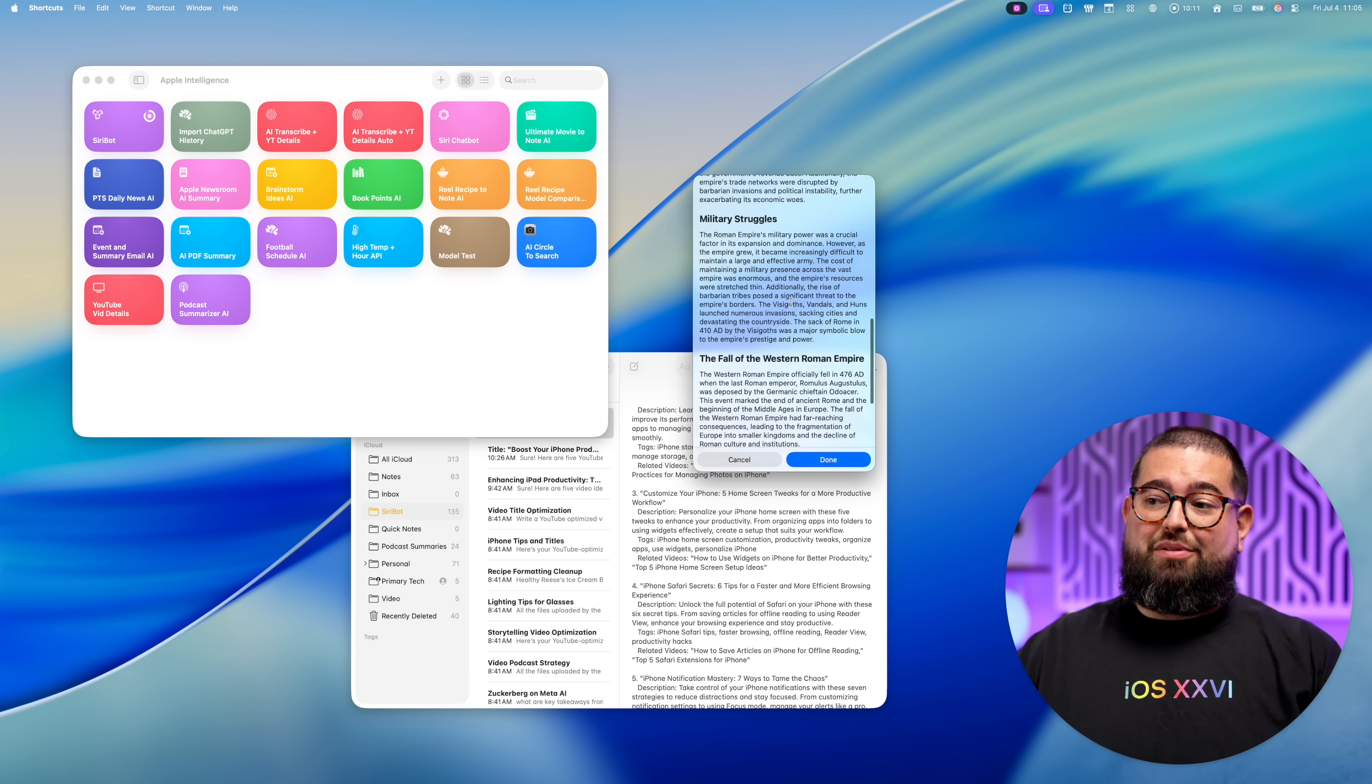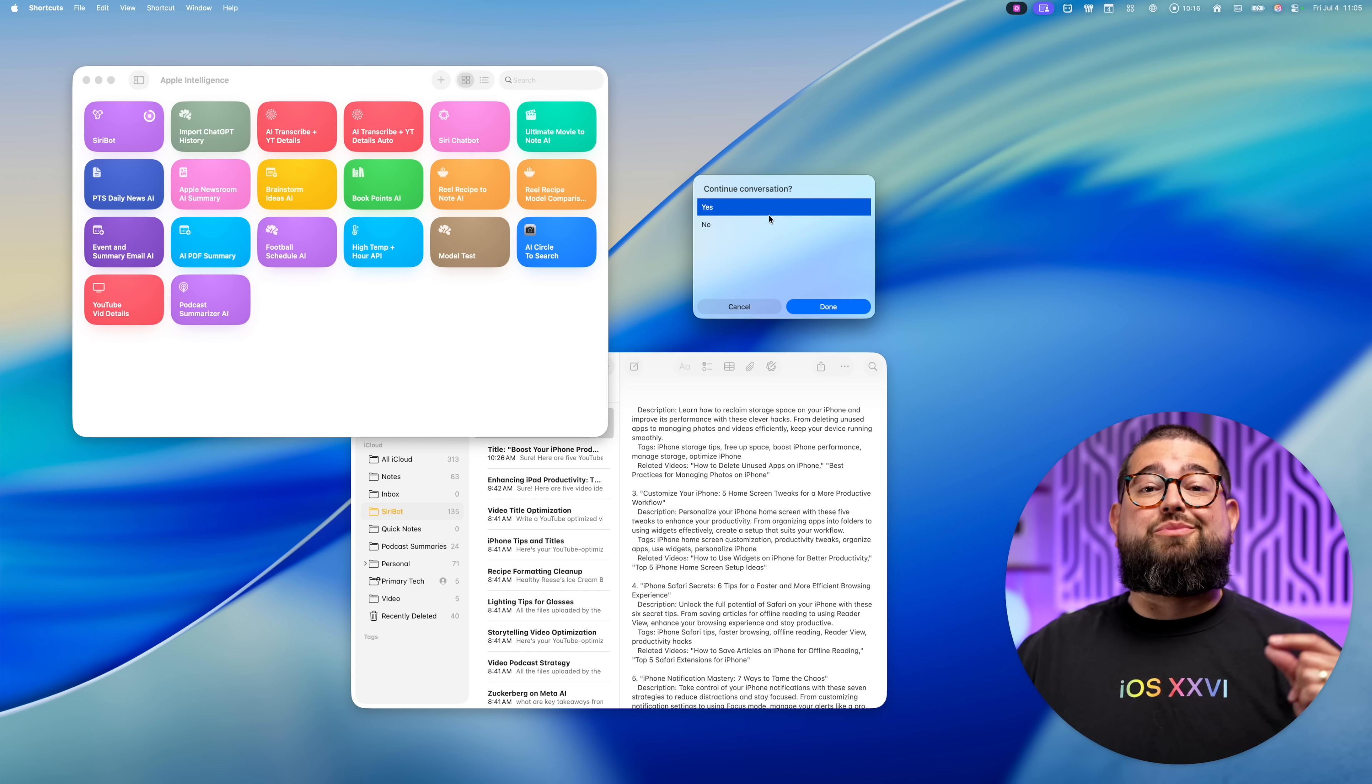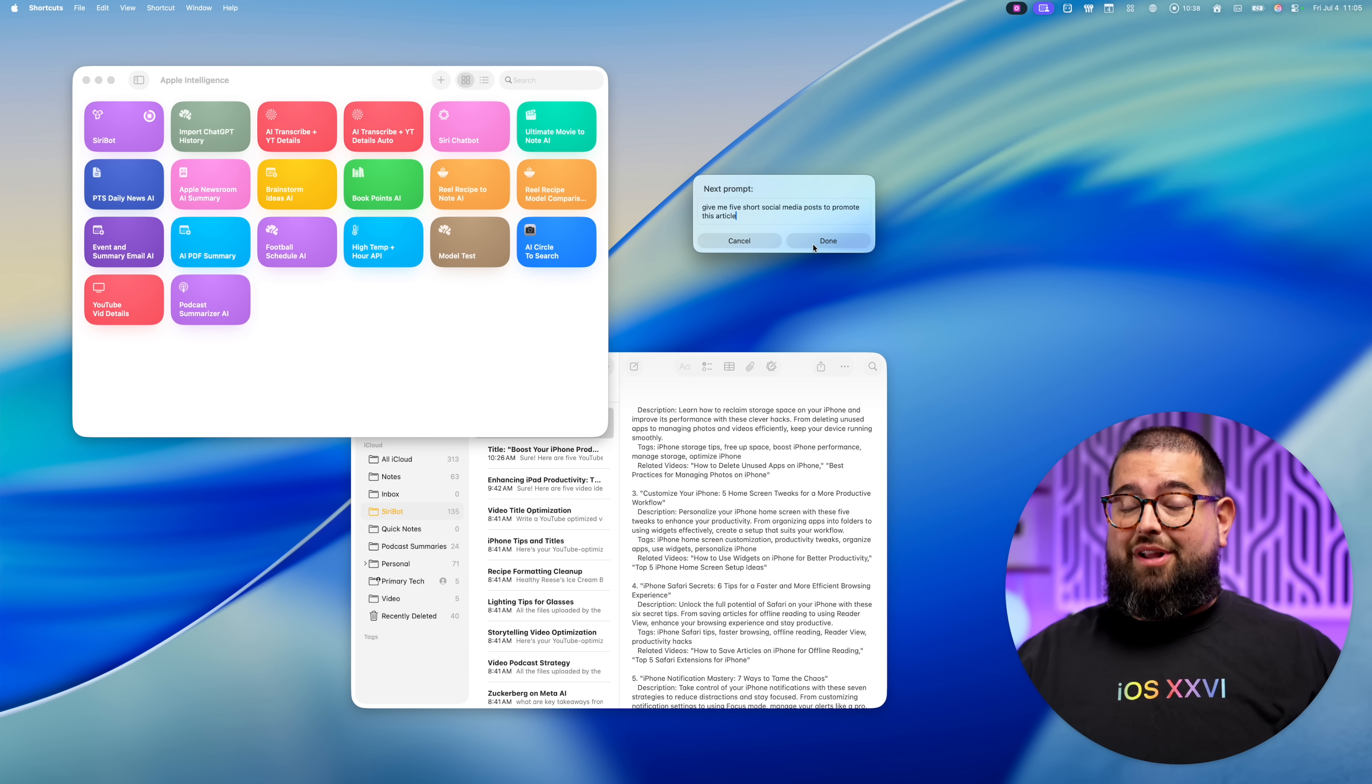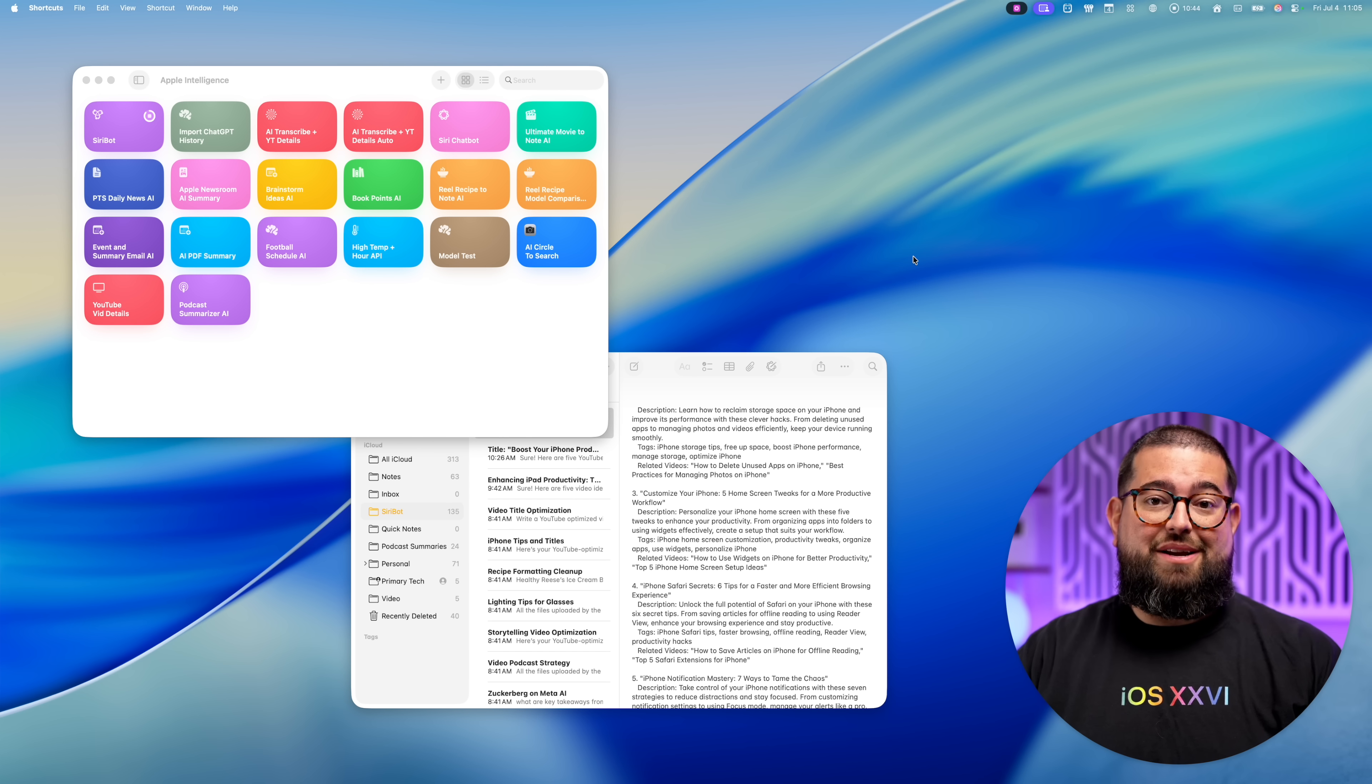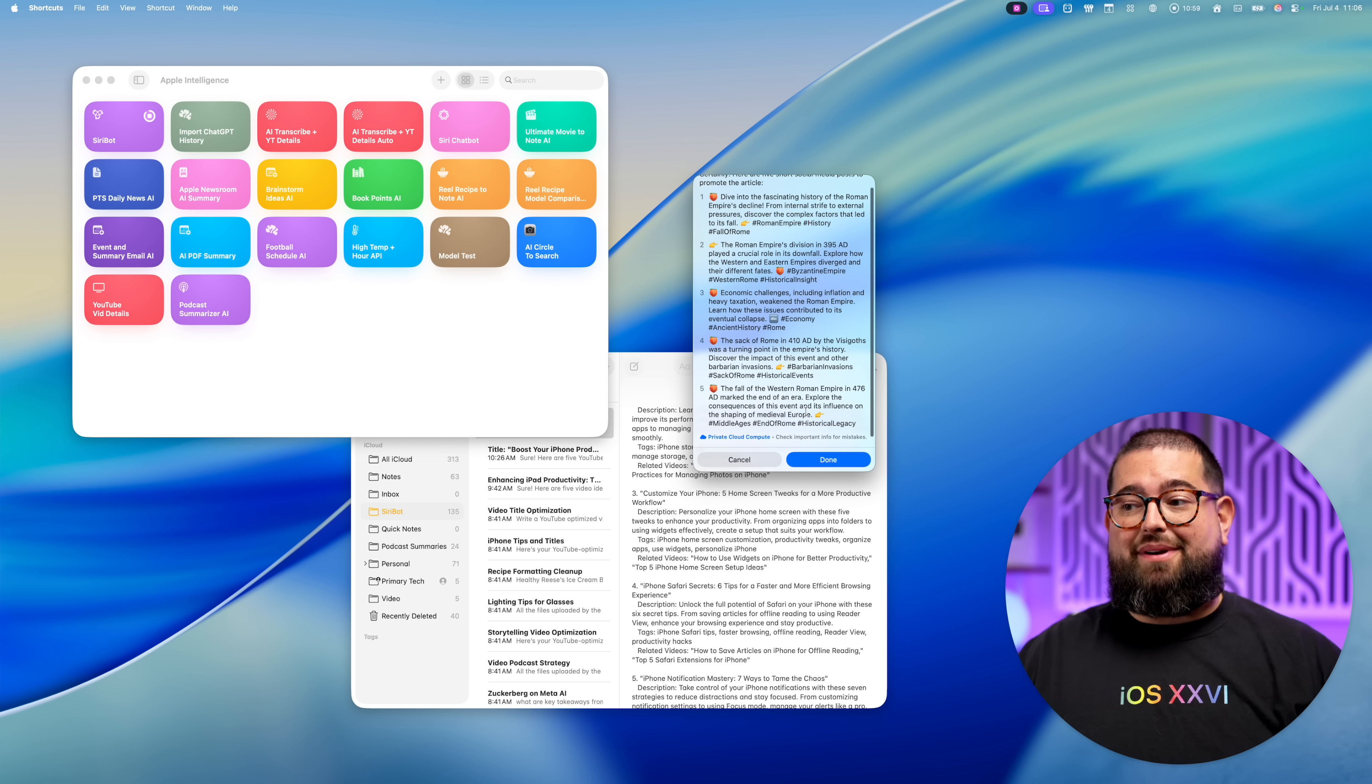Now we have this blog post with the headers. So I'm going to tap done and I want to continue because I want some social media posts based on this article. And again, I'm just saying this article, I'm not giving it any more context. It should just know from the previous responses. And now it's going to give me those five social media posts. For some reason, Apple intelligence really likes the peach emoji.